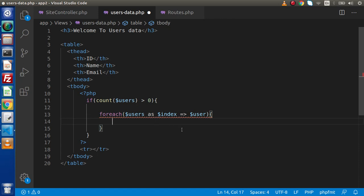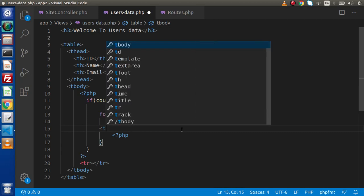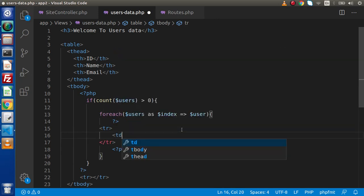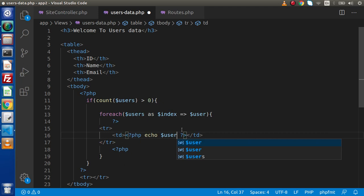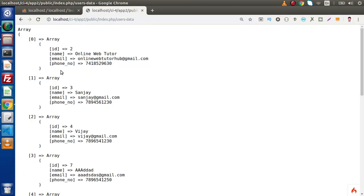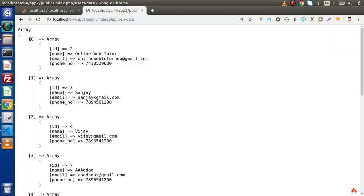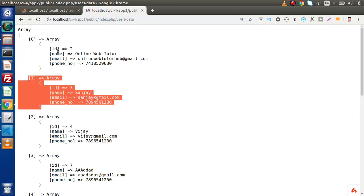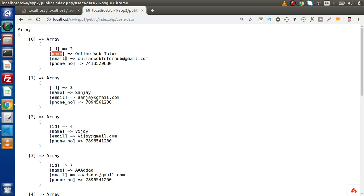Go inside this foreach. Here inside this we are going to create a tr tag. Inside this we have table data — PHP, let's echo — and this user is going to iterate over each user. We are getting all the values in array format. The user variable indicates each individual user, so we are getting id key, name key, email and phone number. We want only id, name, and email.